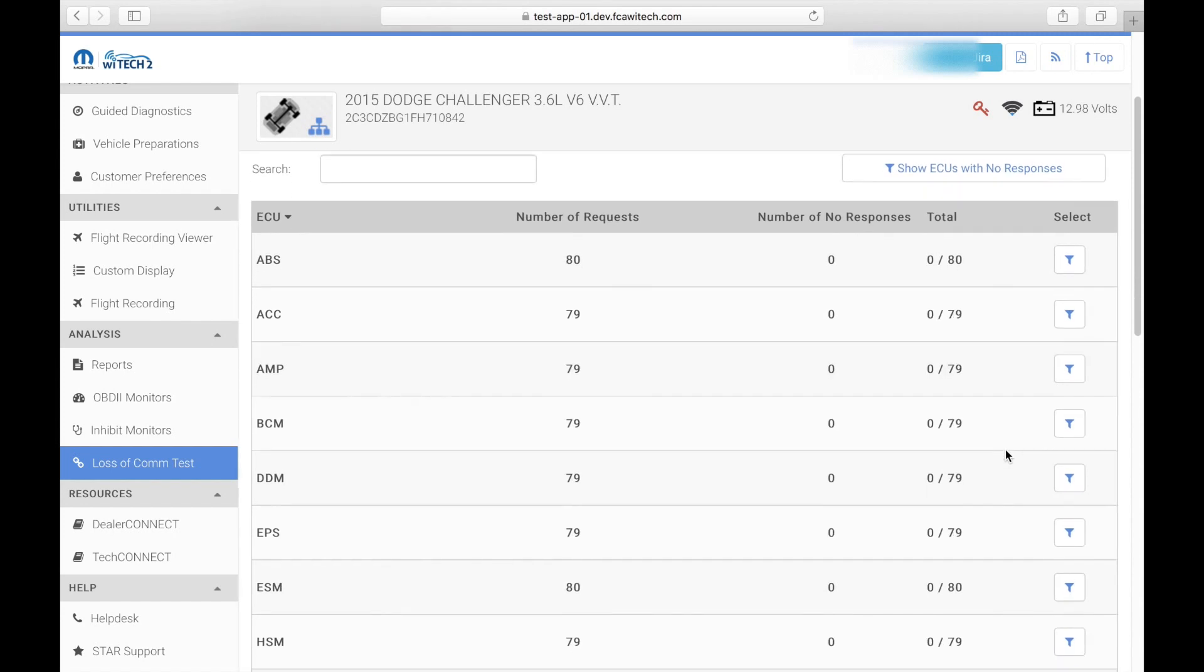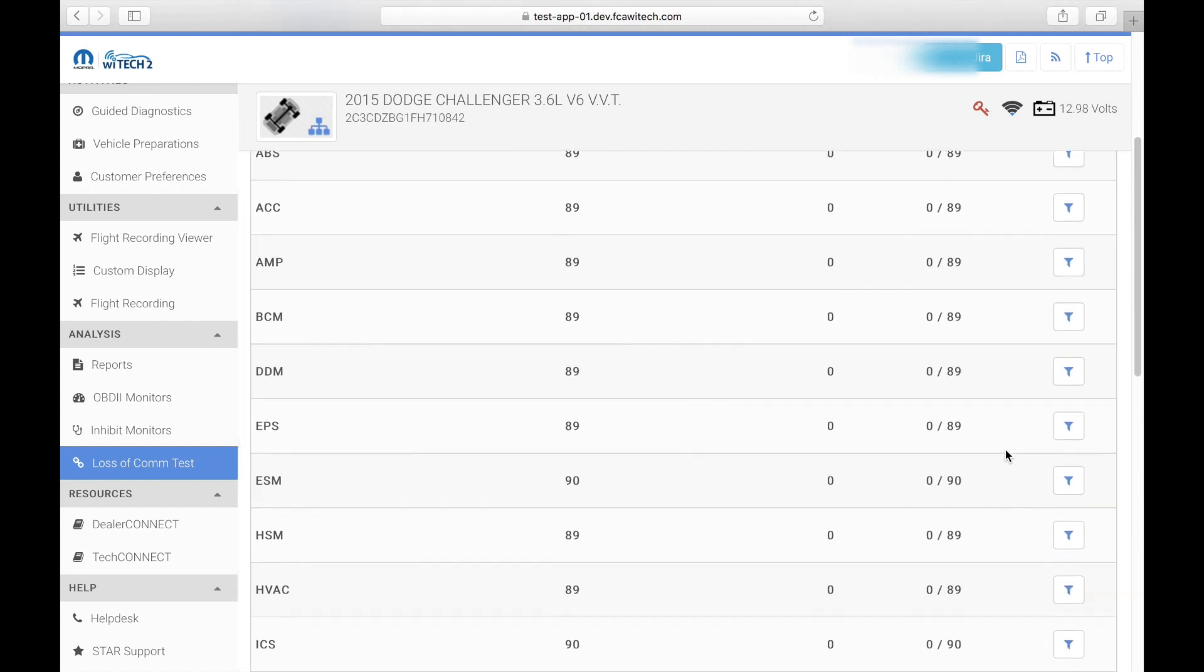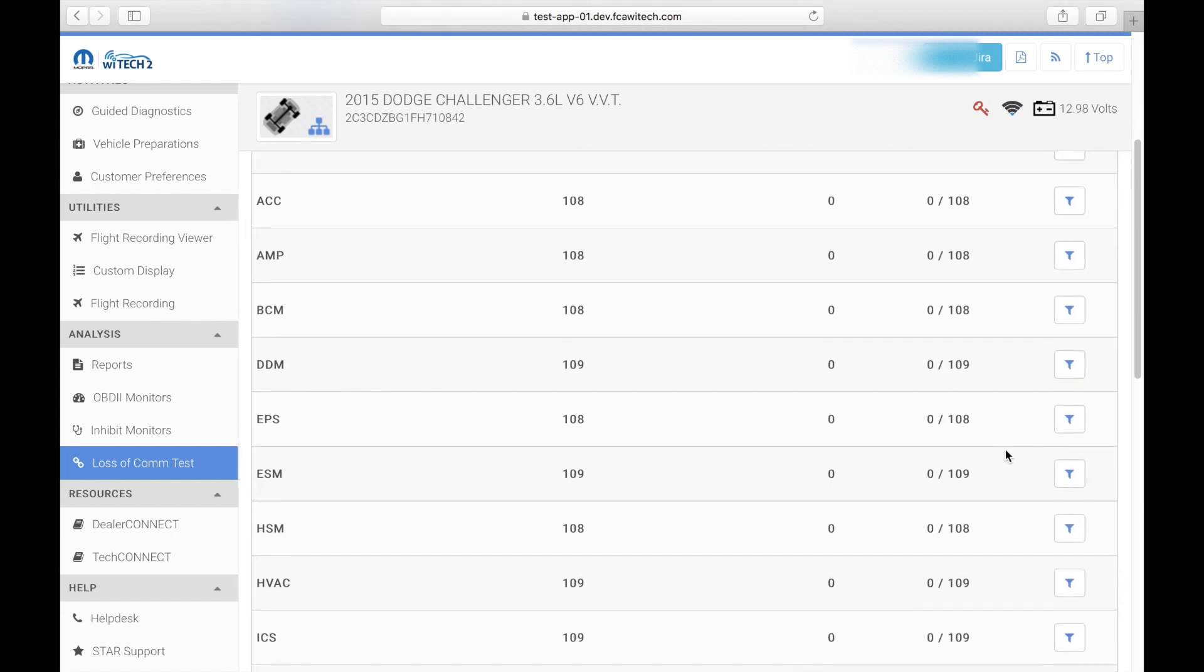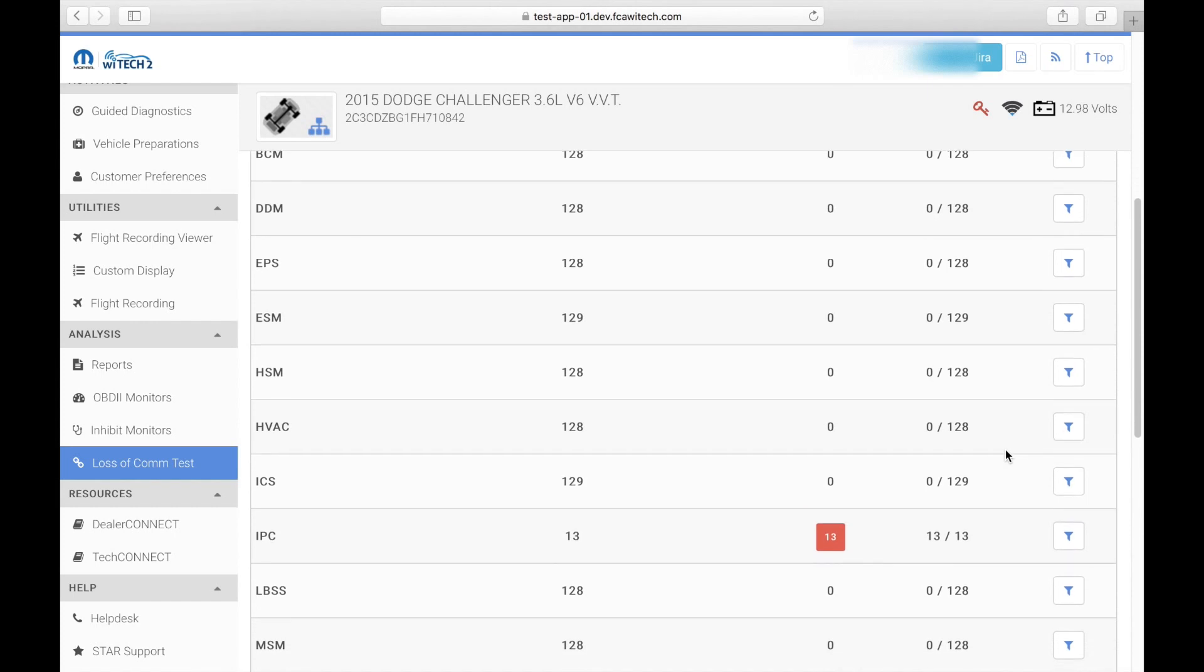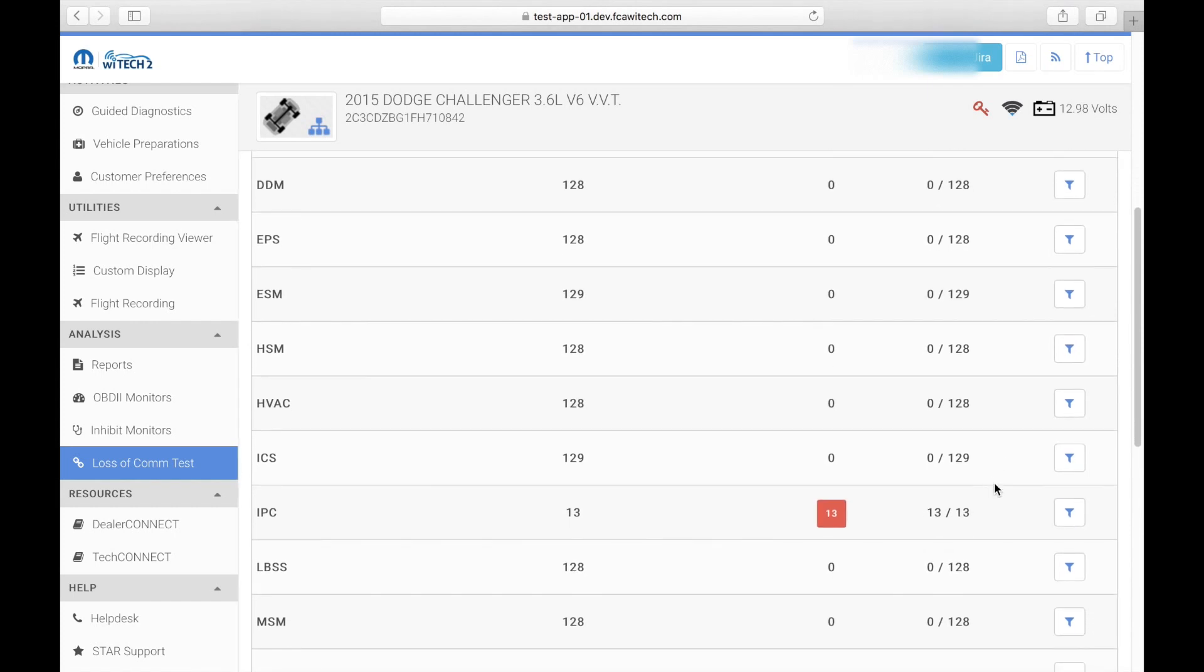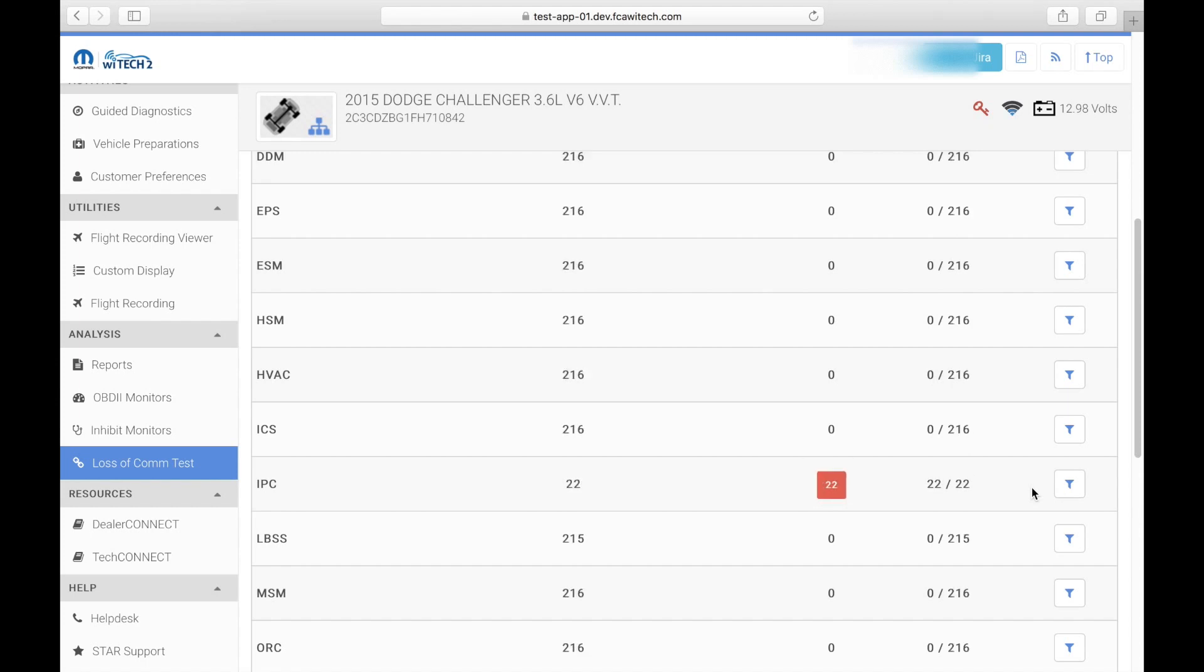If the ECU responds positively, it will continue to count up the number of positive requests and display a zero in the column labeled number of no responses. If the ECU responds negatively, then the number of times the ECU does not respond will add up in the no response column and will be highlighted red.